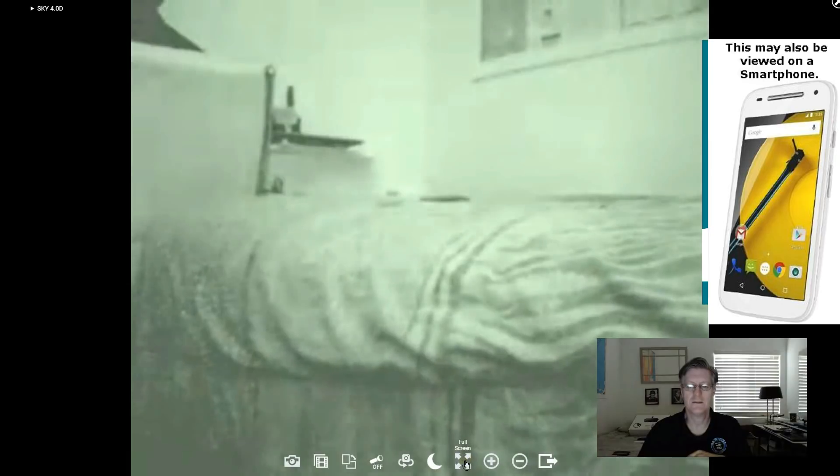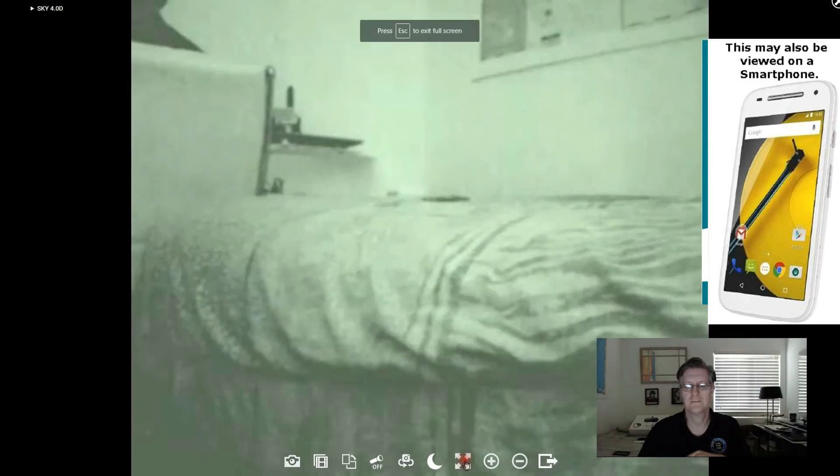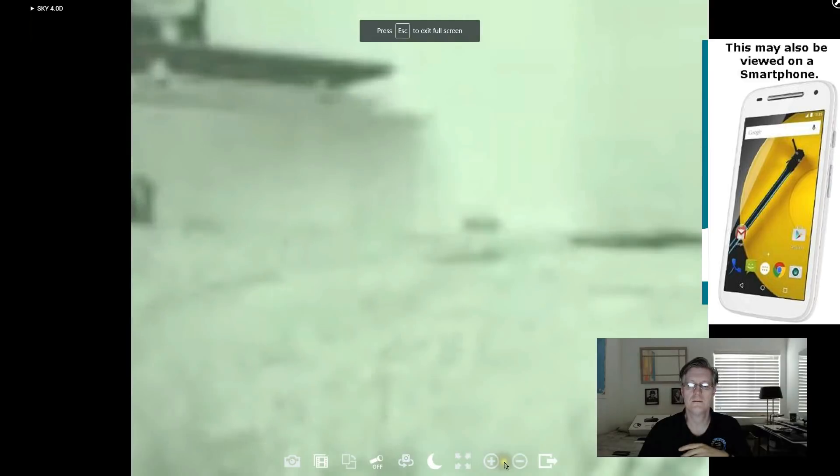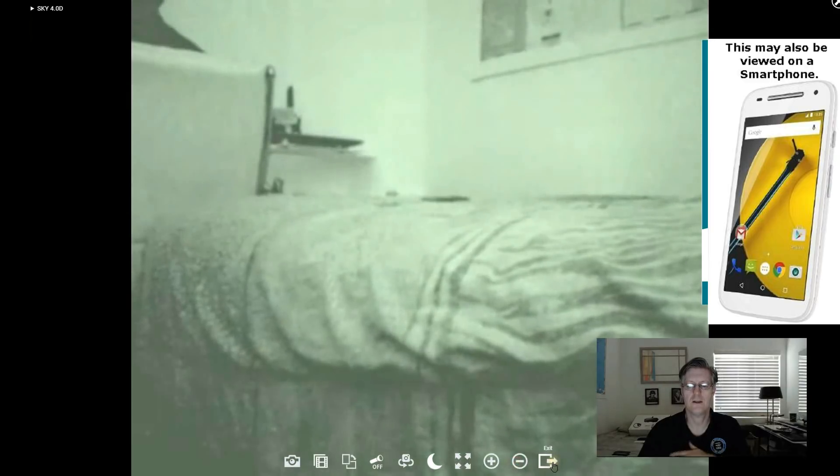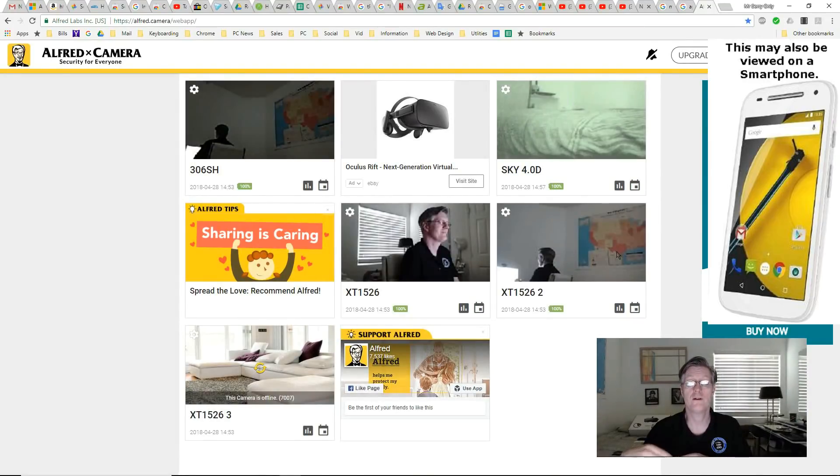This is full screen or not. And you can zoom in or zoom out. And then you can also exit to view your other smartphone's point of view.